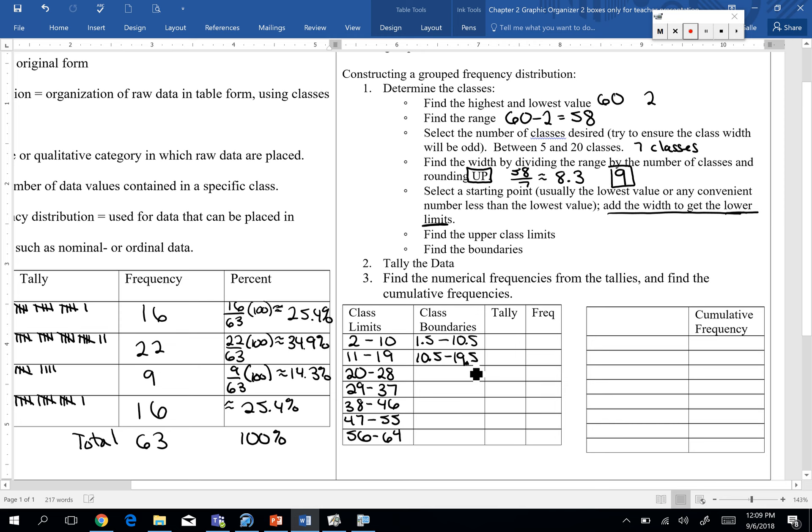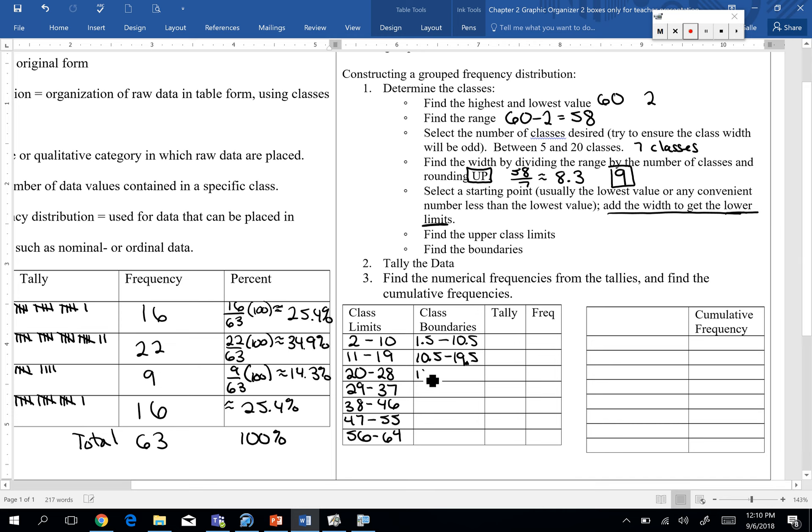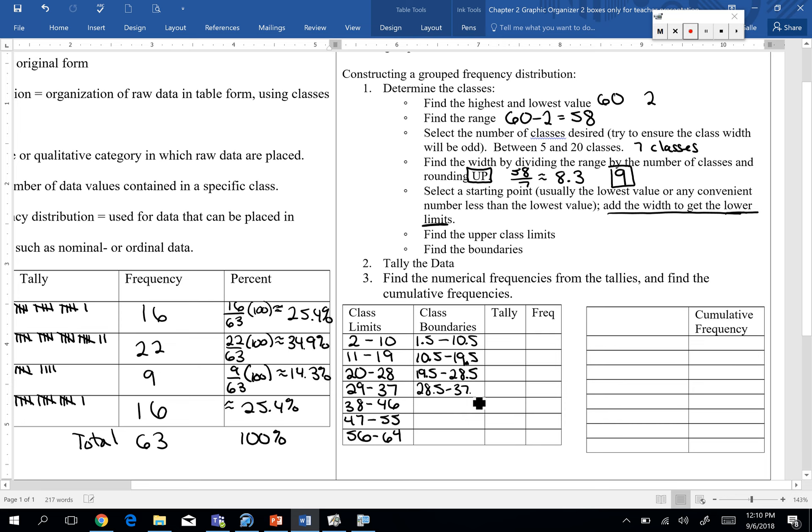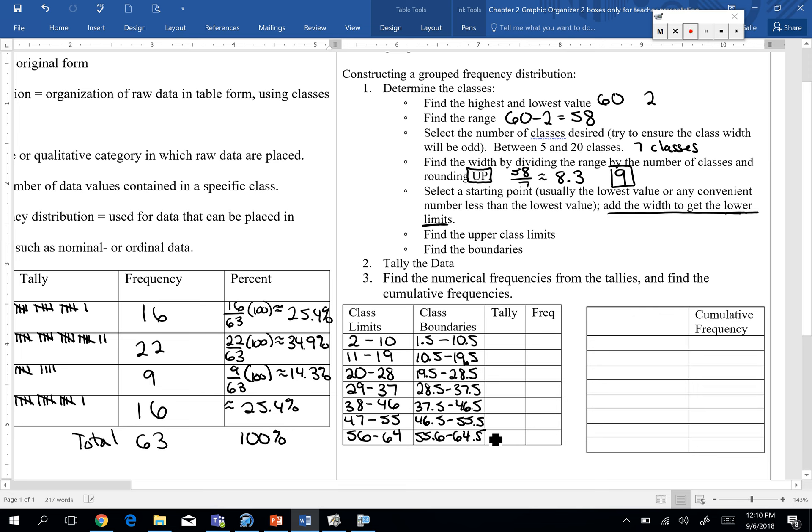It's up to 10.5. 10.5 then is included in the next one down. So for our next one, we'd have any data values, 10.5, up to but not including 19.5. So we're finding boundaries. We're still keeping them very true to what we did in that first chapter. So go ahead and finish off your boundaries. Boundaries will overlap. Limits will not. Well, they appear to overlap, but we don't include that upper boundary.